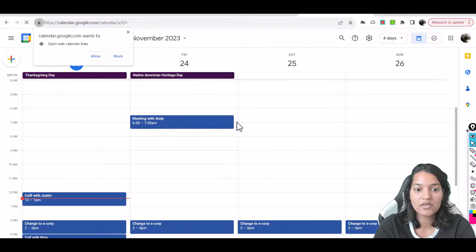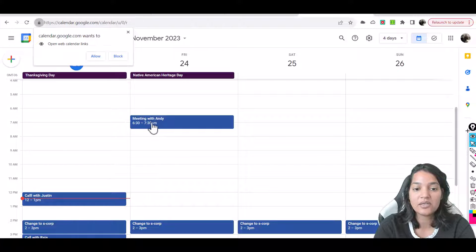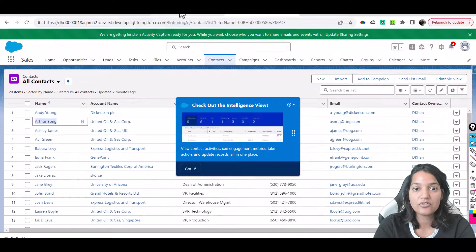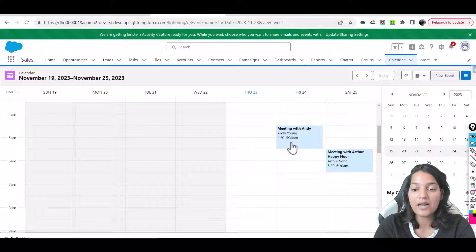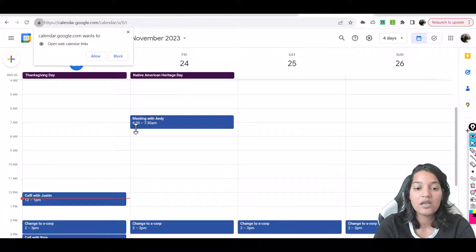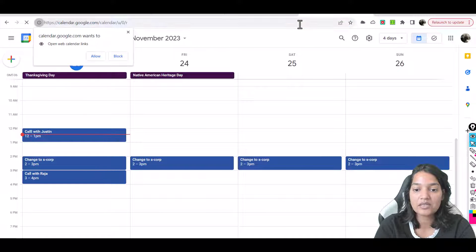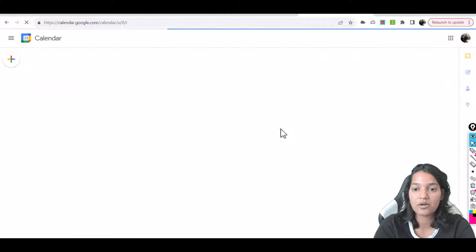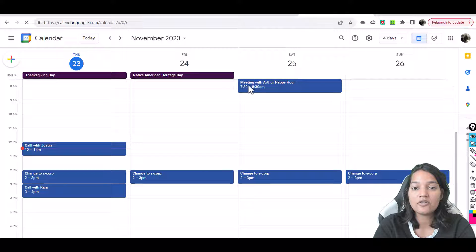Refreshing the page — nothing so far. Now you can see the 'Meeting with Andy' came. Whatever timing we set up, it changed to 6:30 to 7:30, so we have a meeting with Andy. In Salesforce it was set for 4:30 to 5:30, but in Gmail it is reflecting as 6:30 to 7:30. Then after refreshing again, the second meeting also shows up — 'Meeting with Arthur, Happy Hour.'